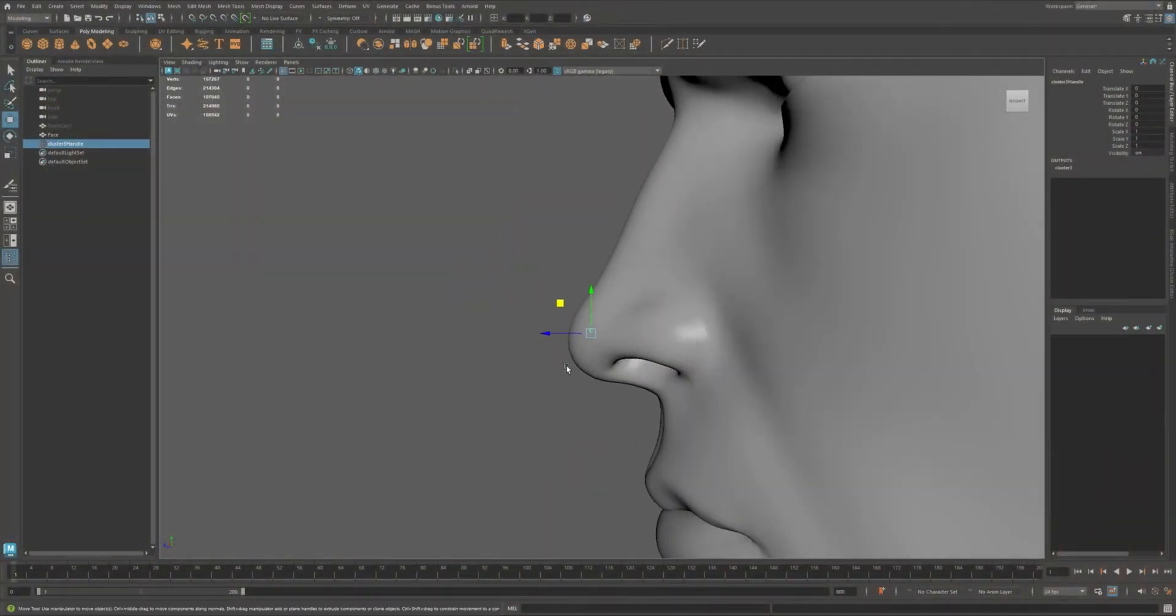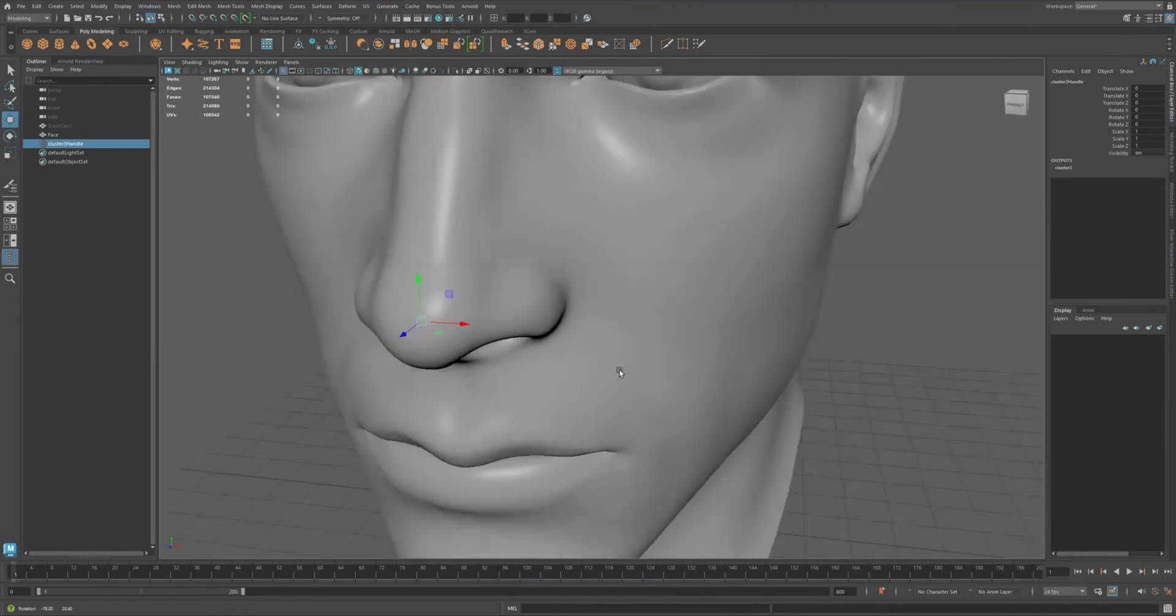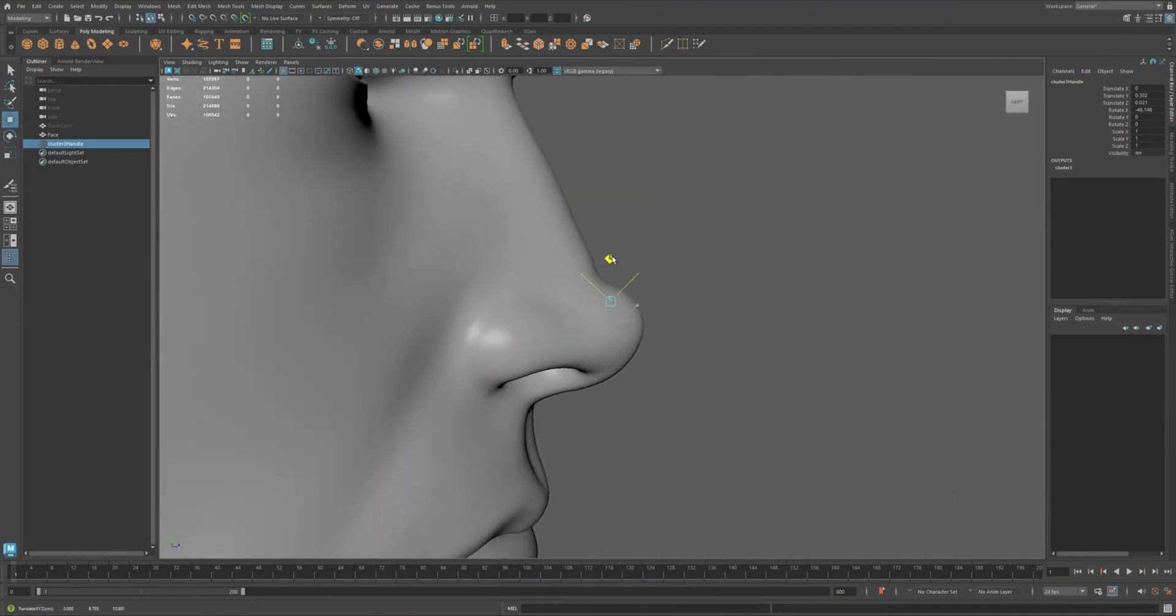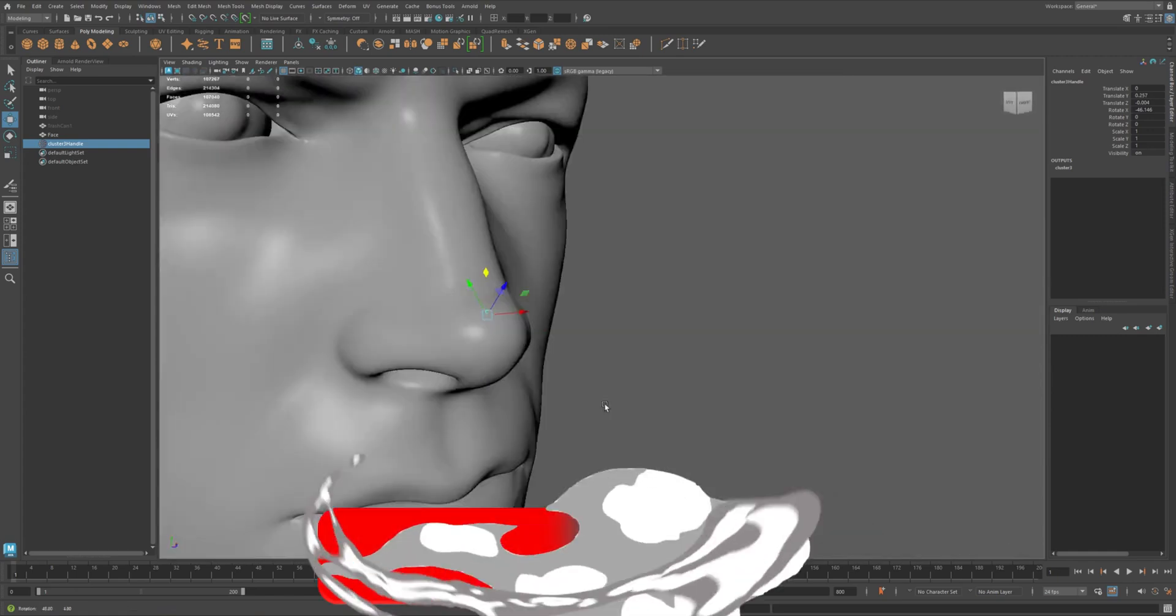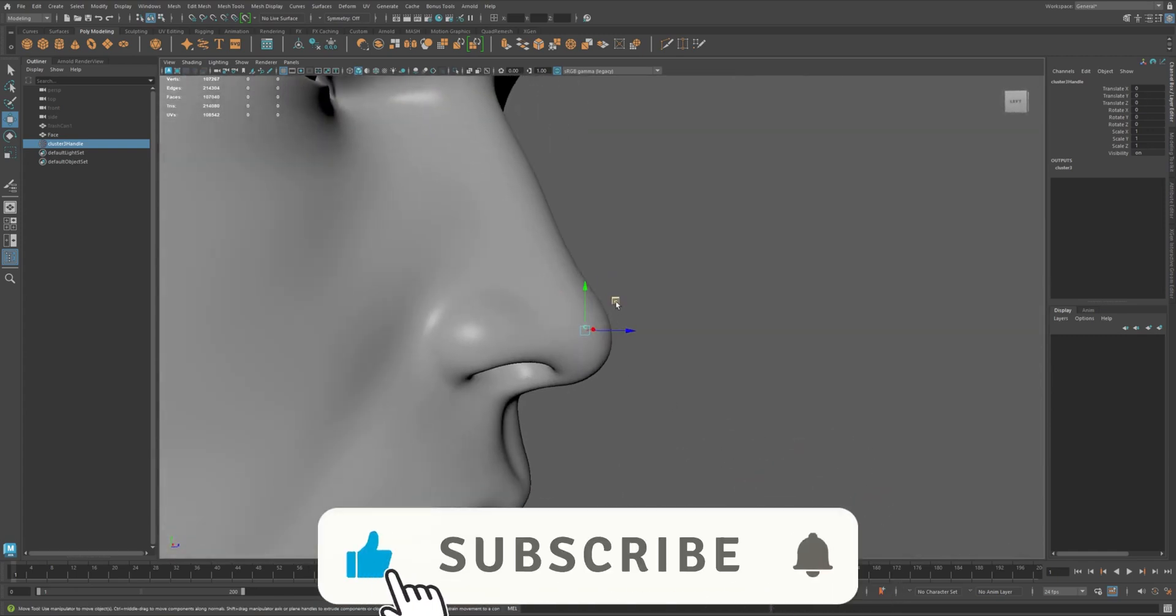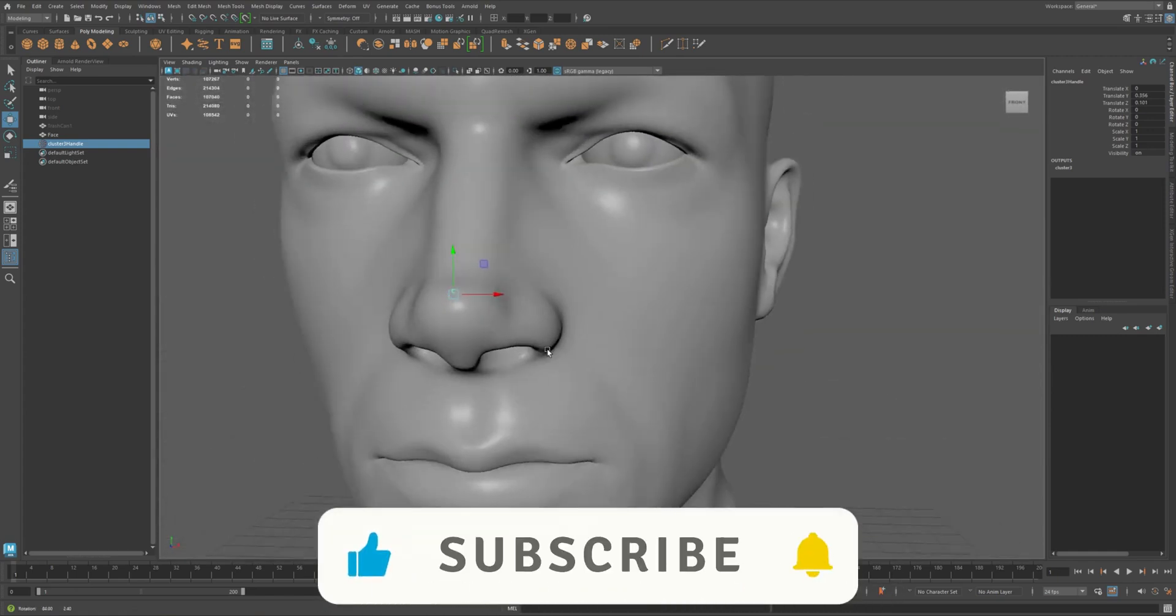That's a full walkthrough of how cluster deformers work, including relative mode, practical usage and weight painting. Next up, we'll explore another essential deformer in the toolkit. Don't forget to like, subscribe and drop a comment if you have questions.